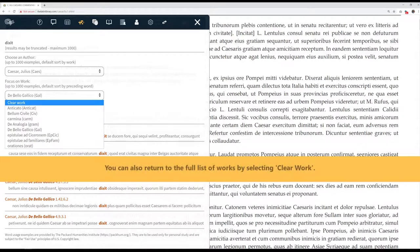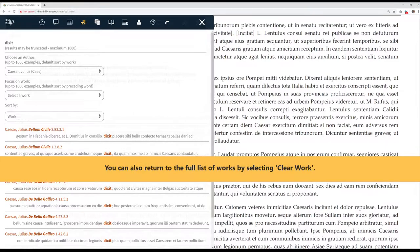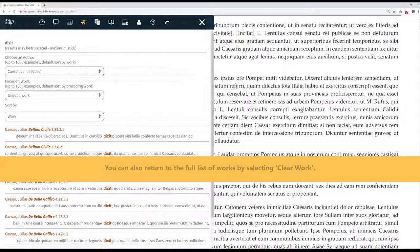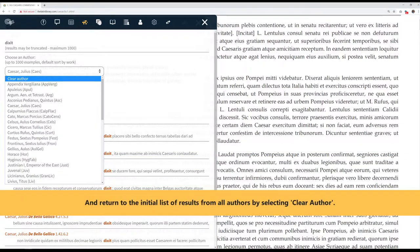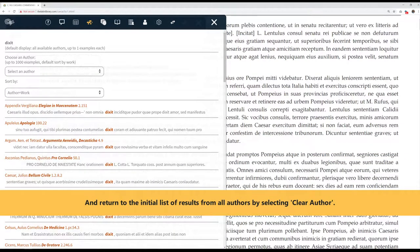You can also return to the full list of works by selecting Clear Work. And return to the initial list of results from all authors by selecting Clear Author.